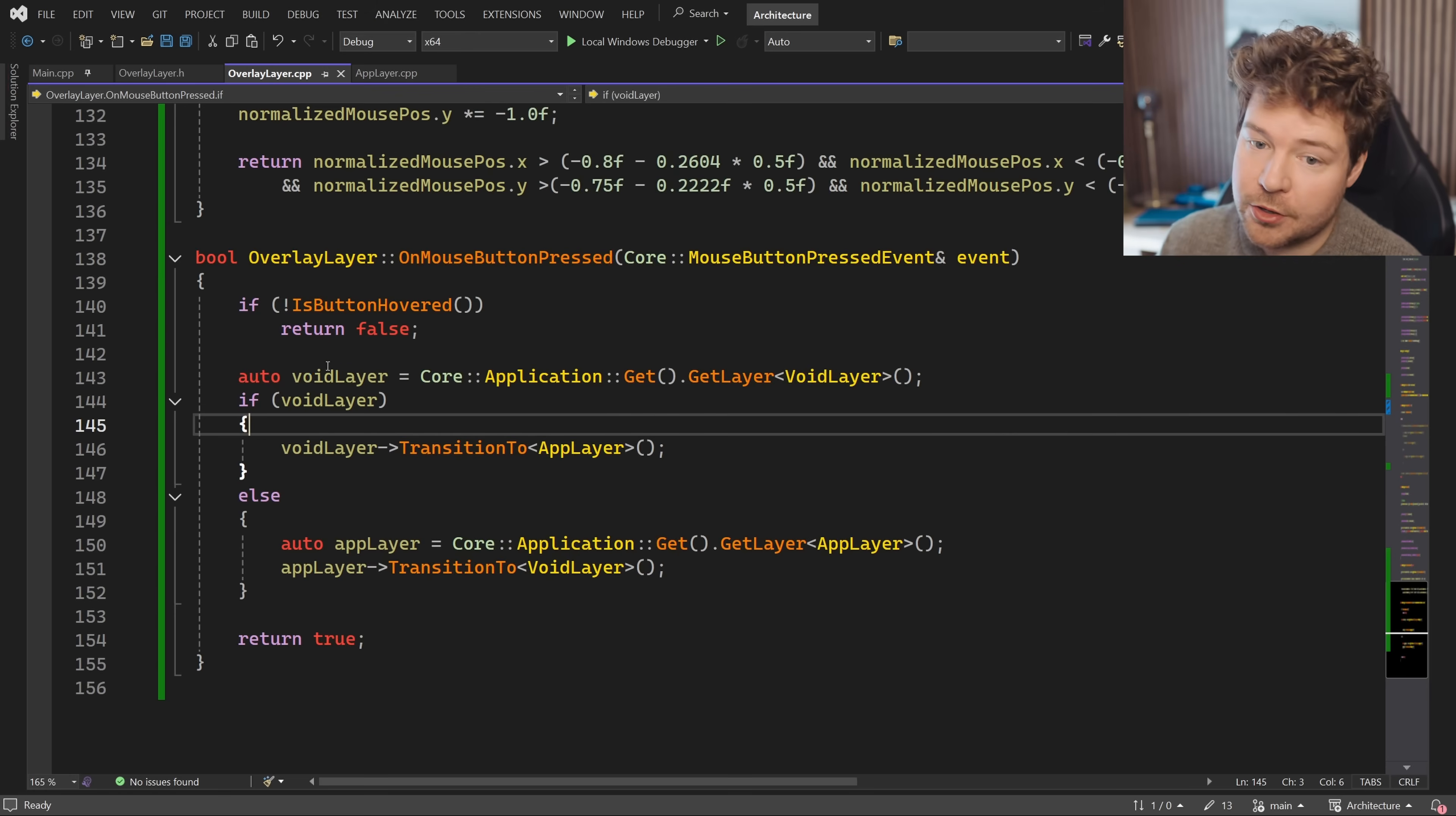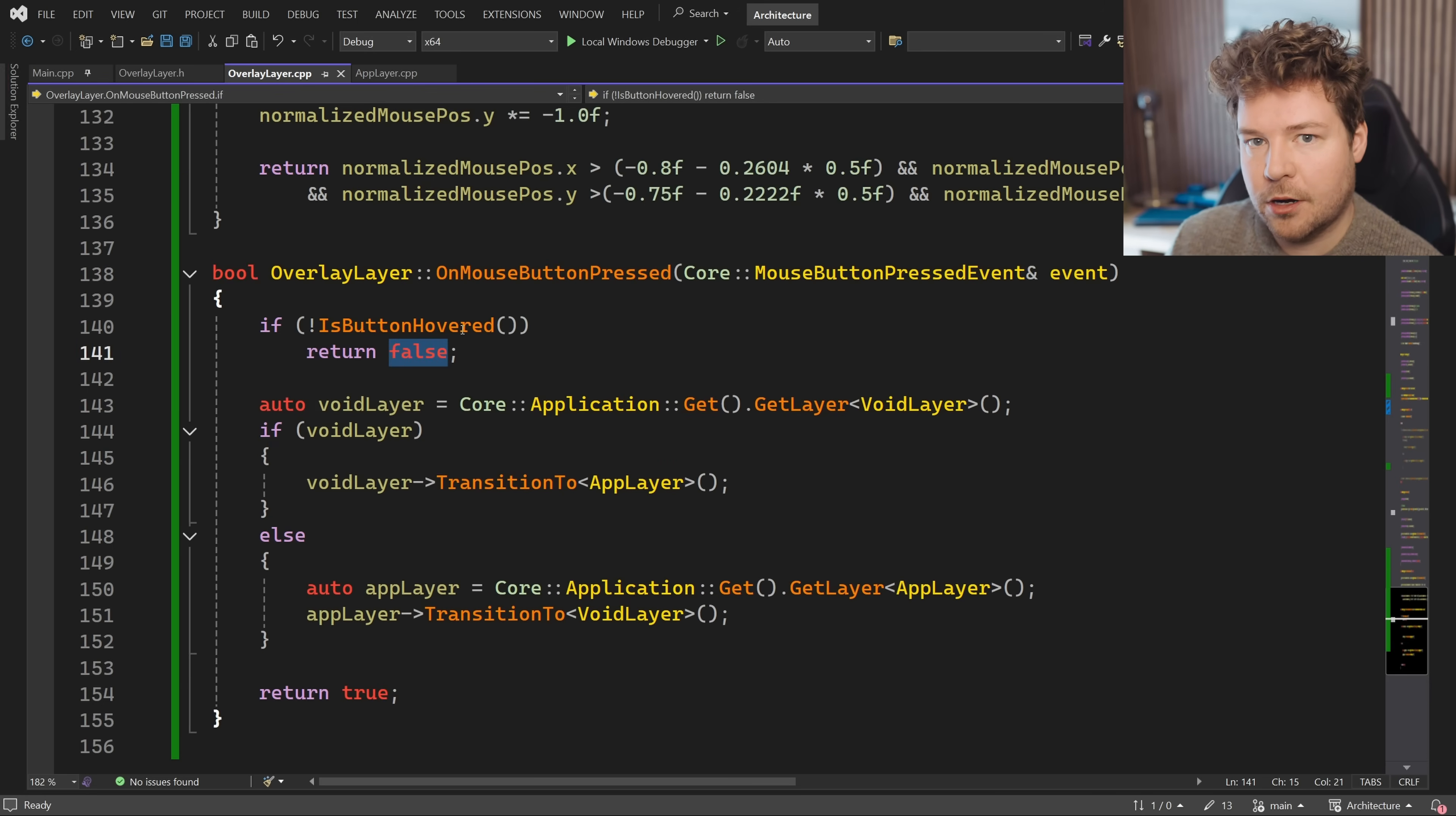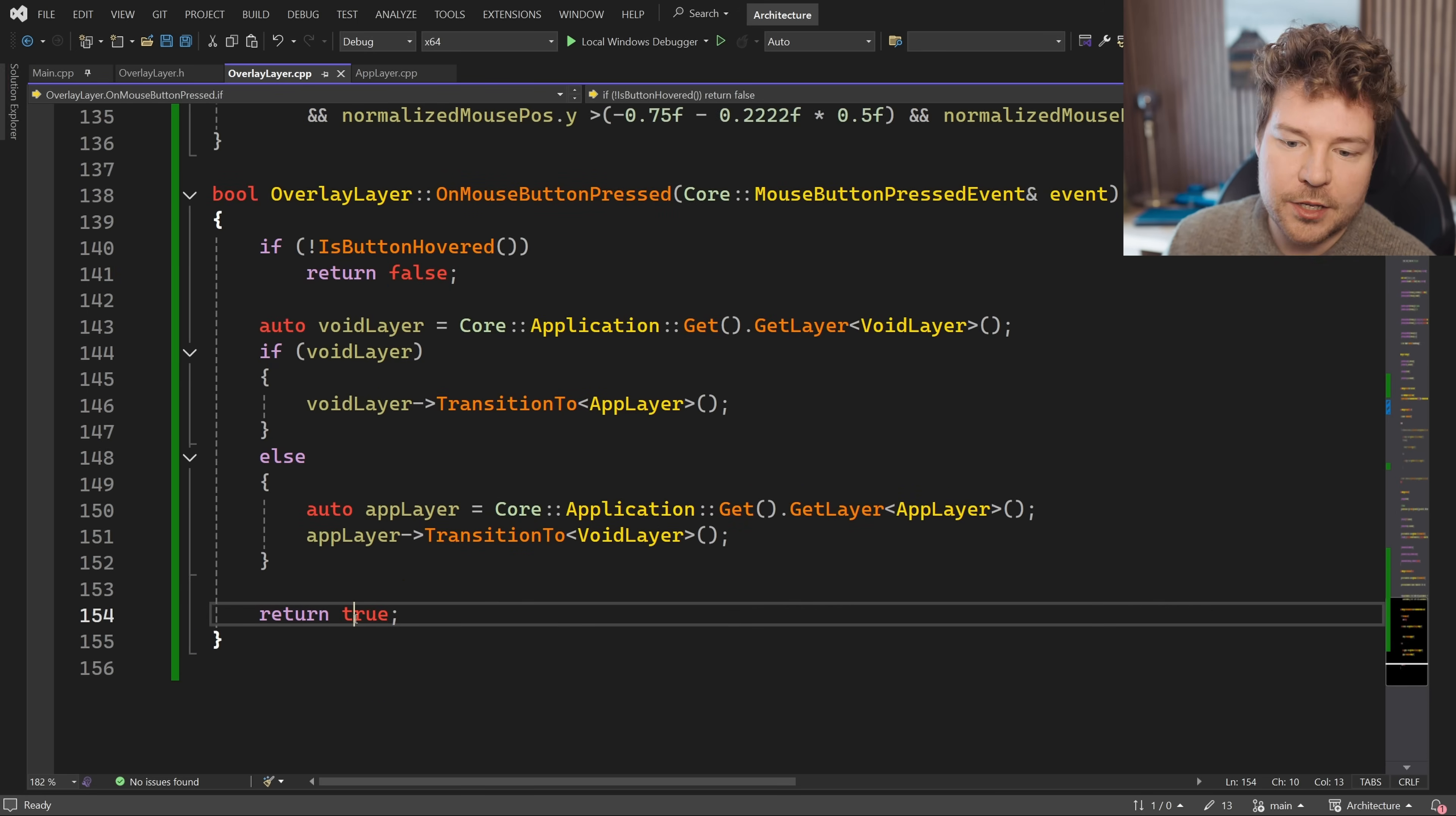You may have also noticed that this function returns a Boolean and in this case we're returning false if it's not hovered, otherwise we're actually returning true. So that is also a really important function of event systems and something that we'll talk about later in this video.